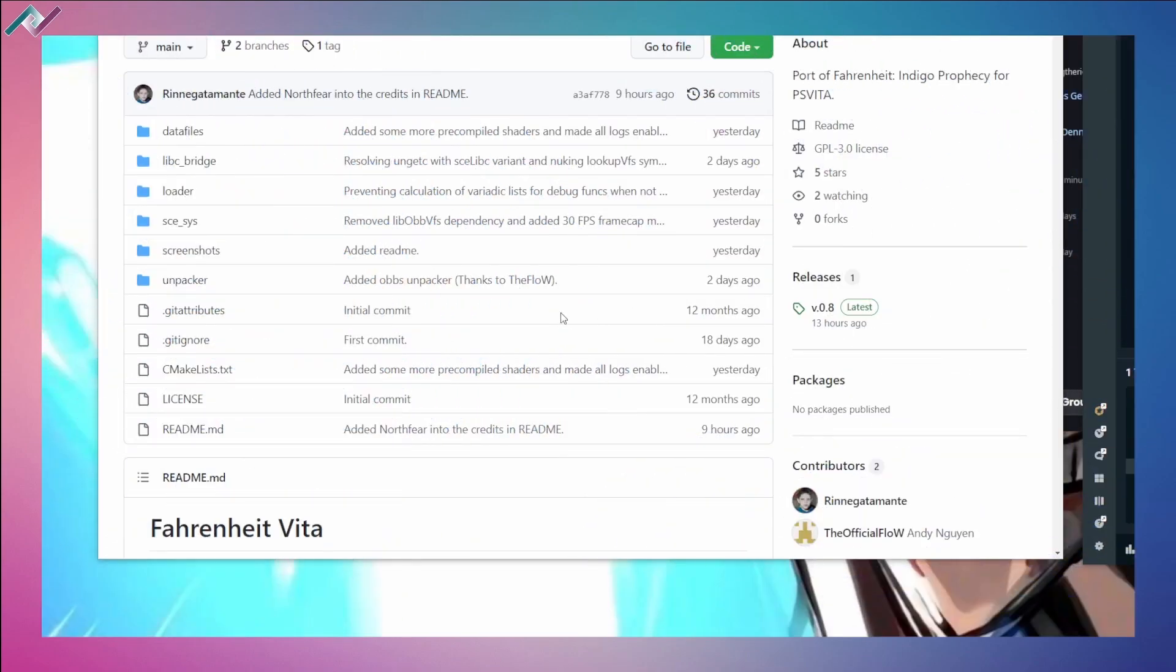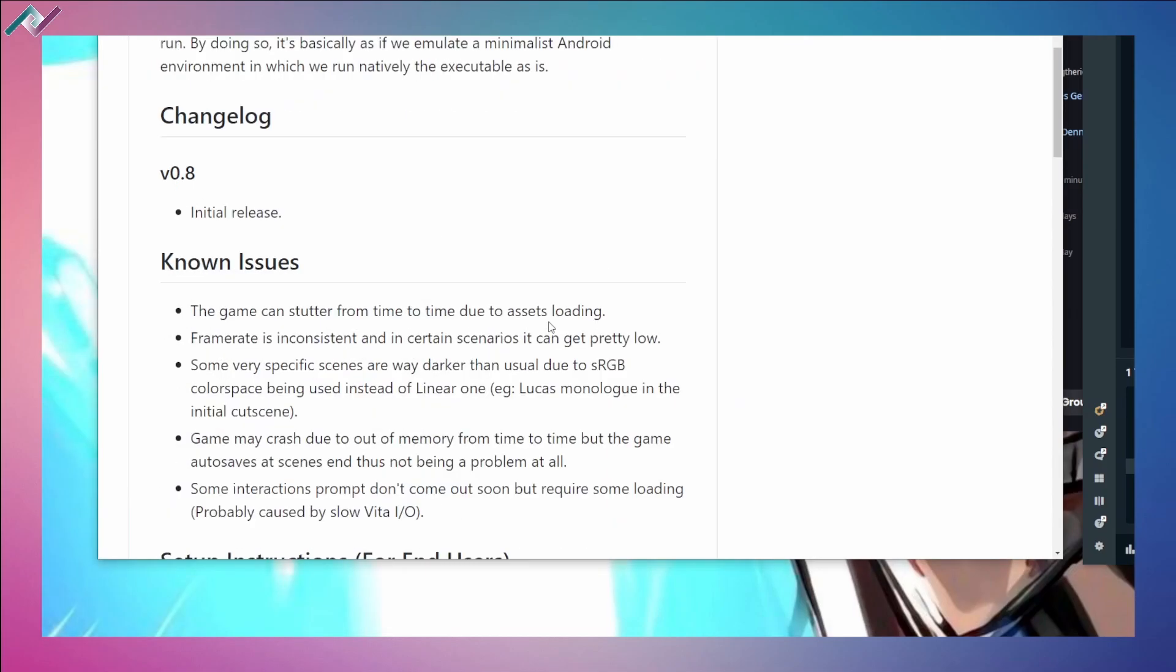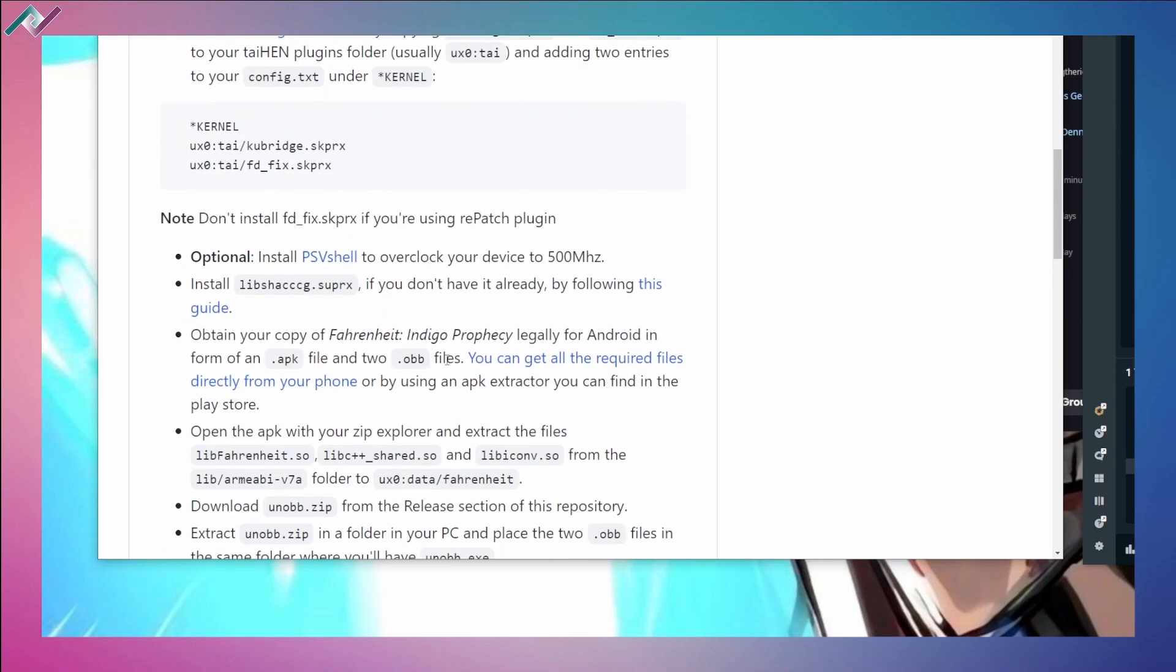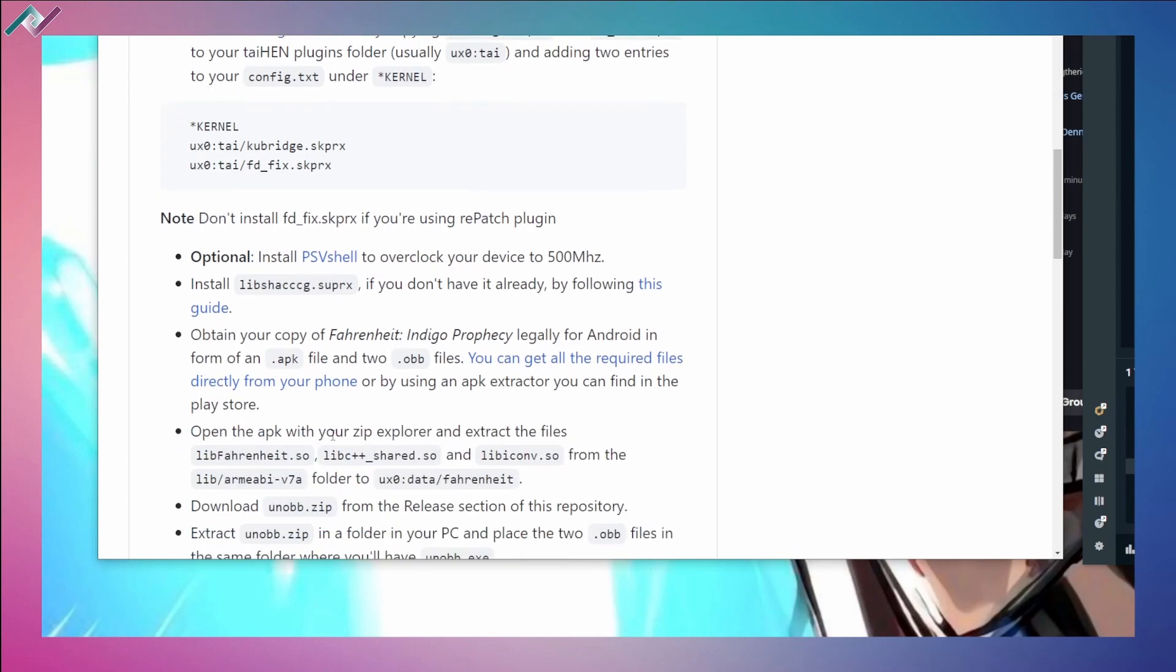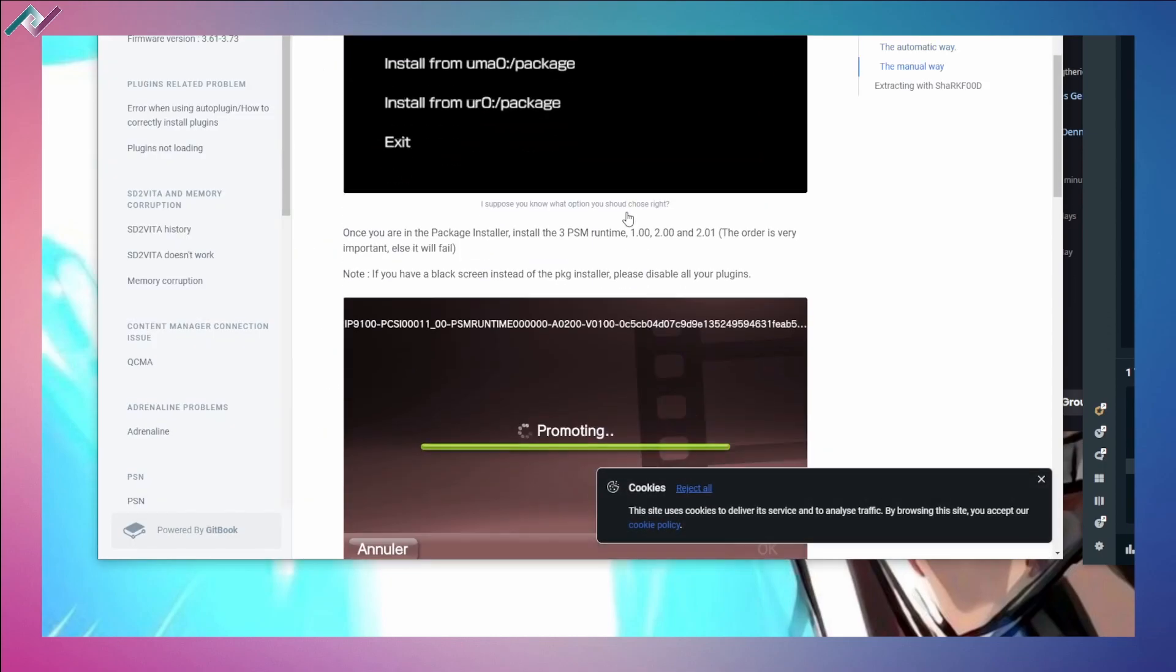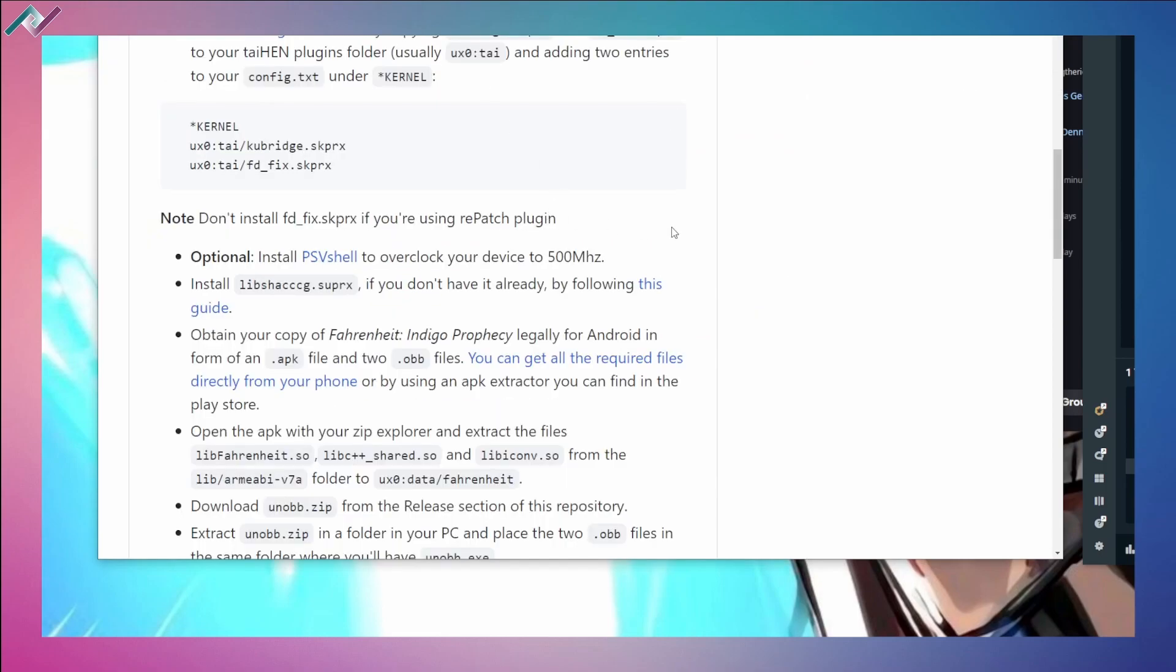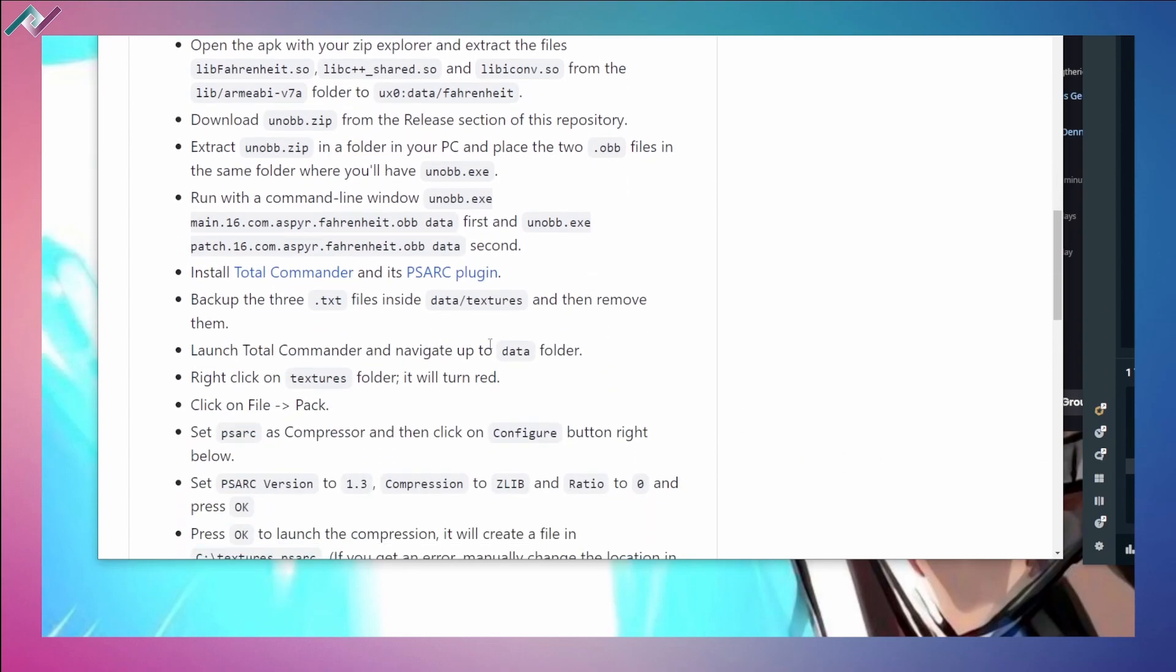There's actually quite a few steps for you to do in order for this thing to work. Let's take a look at those instructions here real quick. Obviously with these Android ports, you will need a couple of plugins - you'll need the kubridge FD fix along with the libshacccg file. This is the shader compiler. You can follow this guide completely - it's very easy. I have a full video on how to get the PSM runtime updated and get you this file through SharkFood.